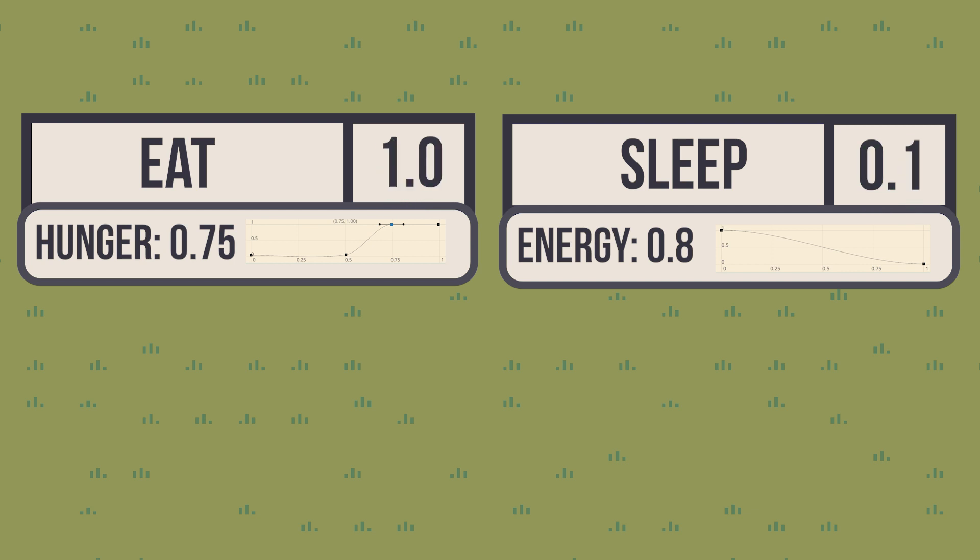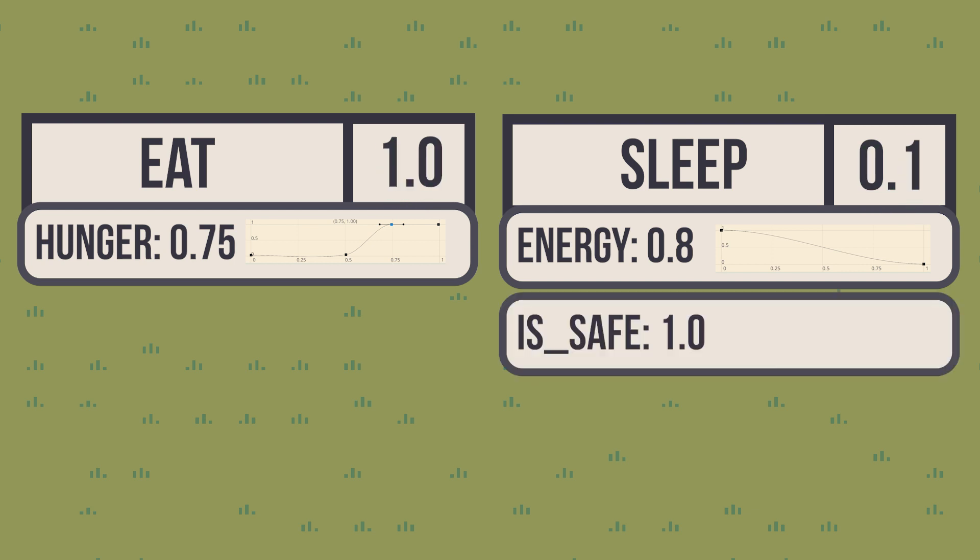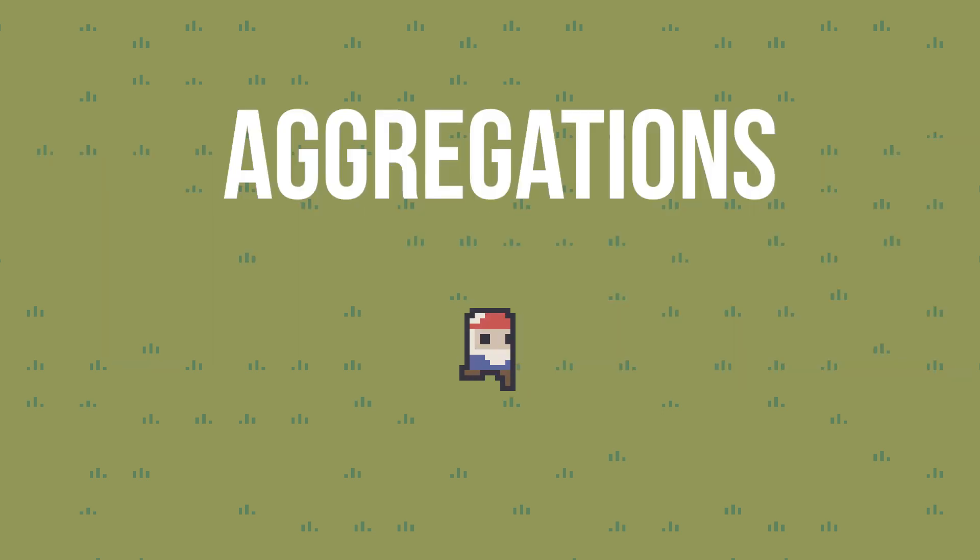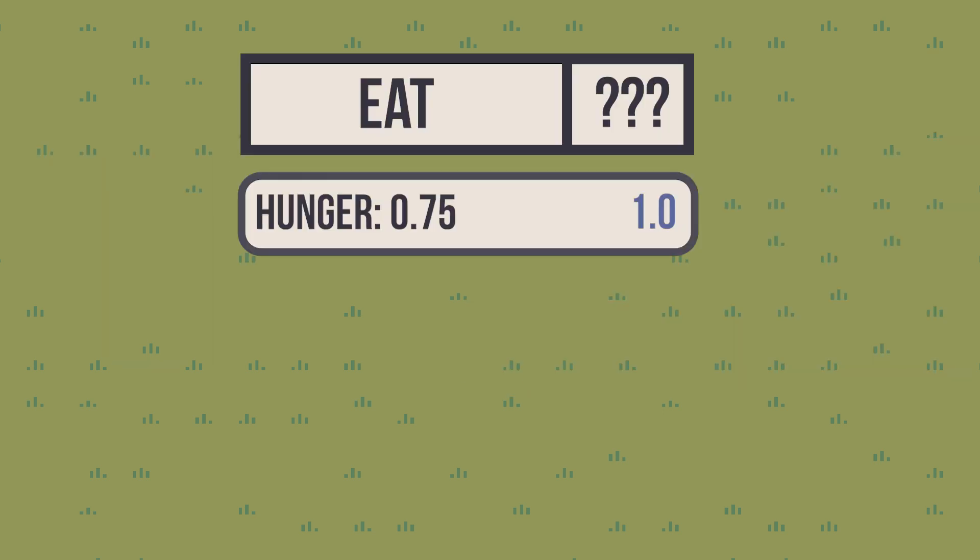However, in many cases, you have more than one consideration in an action, and you need a way to group them. These are called aggregations. For instance, eating is an important action, but it's pointless if you don't have food available.